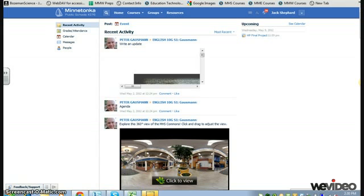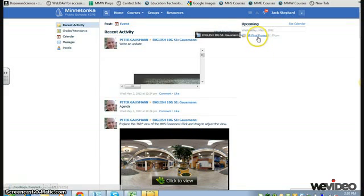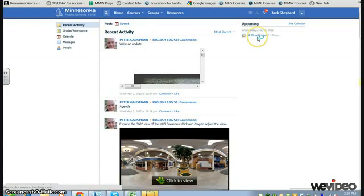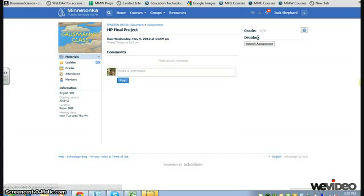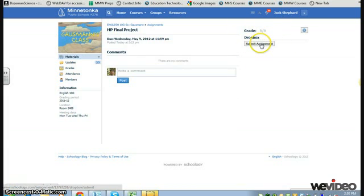The third step is to upload a Google Doc into my Schoology Dropbox. So for example, I've created an assignment called HP Final Project. Now, over on the right-hand side is where my Dropbox submission is going to take place.